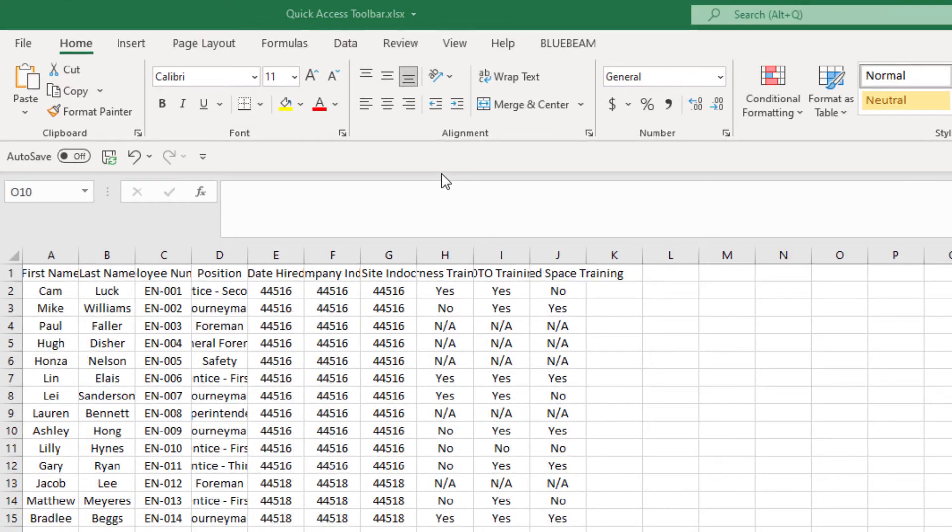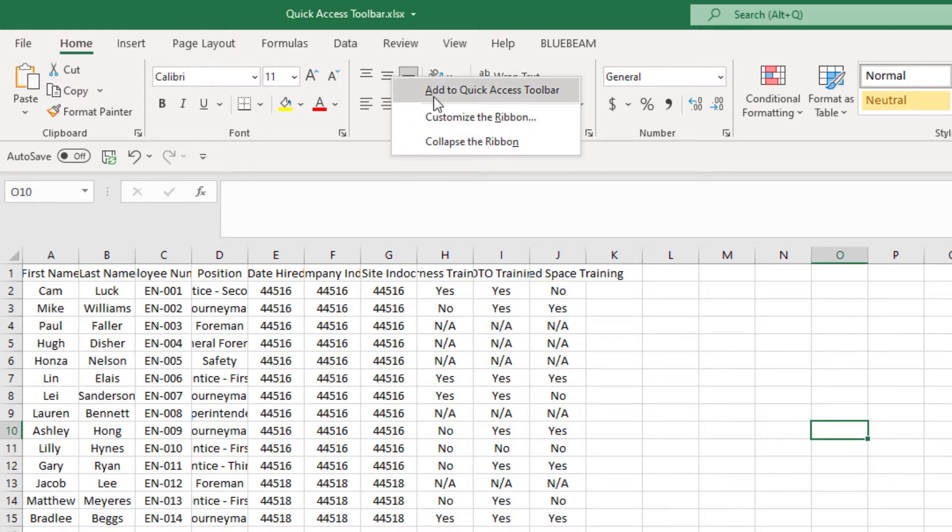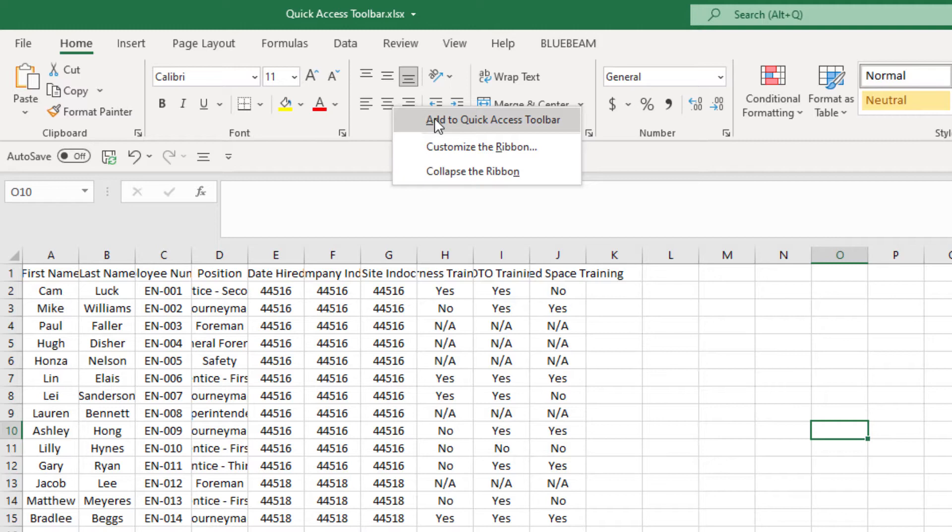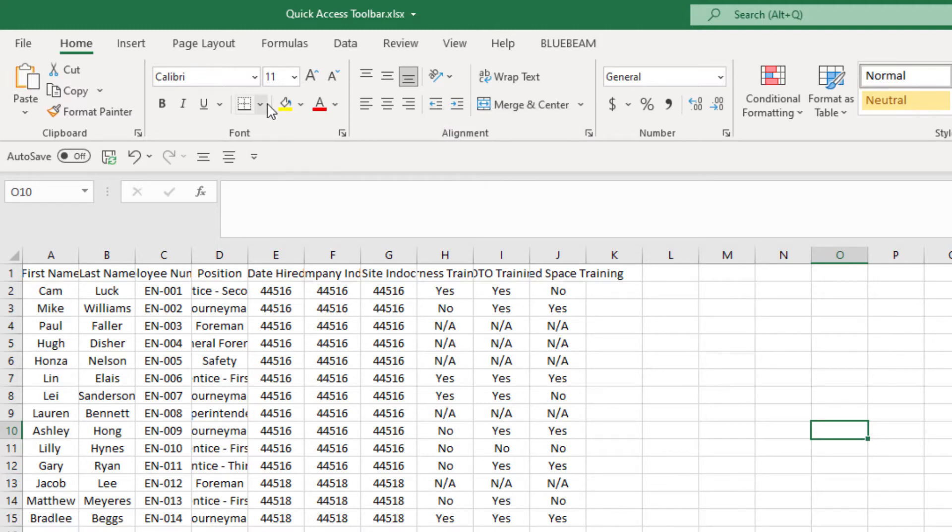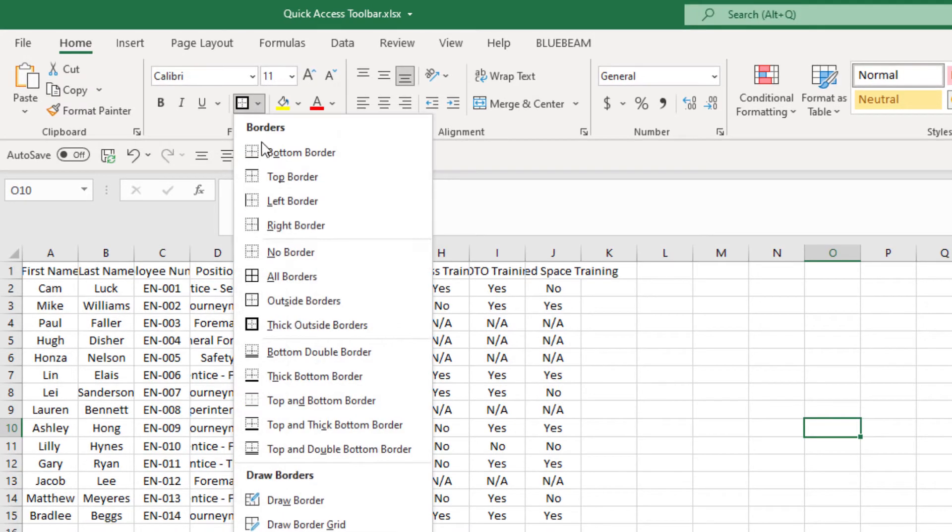To add to your Quick Access Toolbar, you're going to right click within the ribbon on one of the actions. We'll start off with middle align and center. Next we're going to work on the borders, so all borders and also thick outside border.